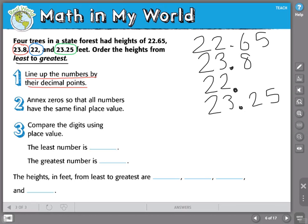It's slightly confusing to compare these values because they have different numbers of digits. So I'm going to annex zeros so that all numbers have the same final place value. Where I only have three digits, I'll annex a zero. Where a number only has two digits, I will annex two zeros. Now my job of comparing is much easier.